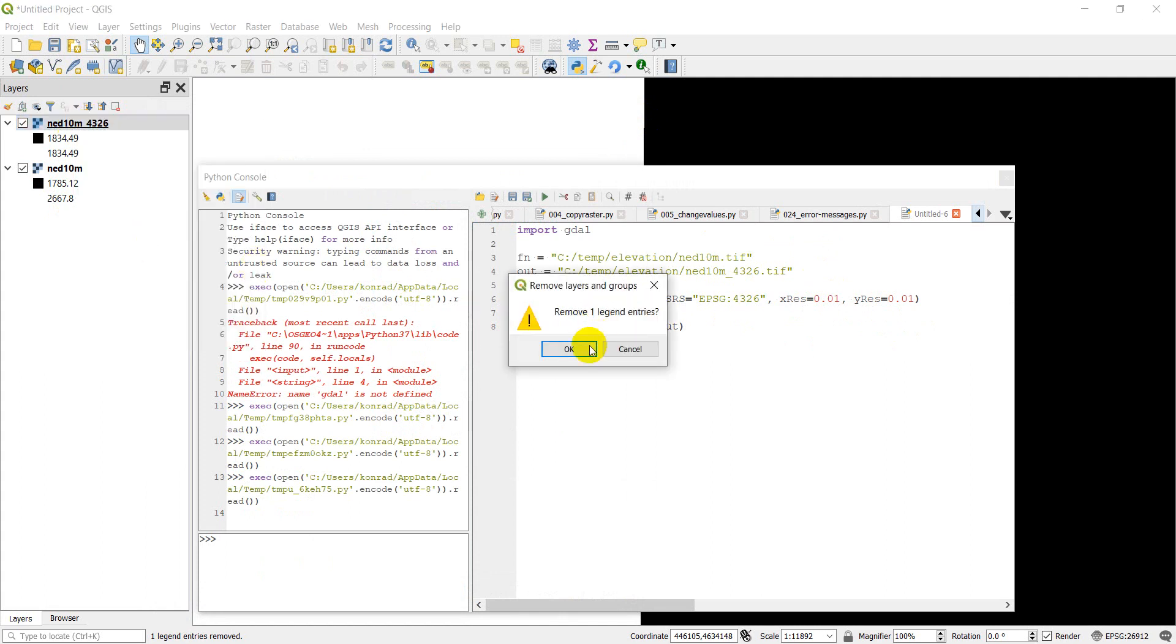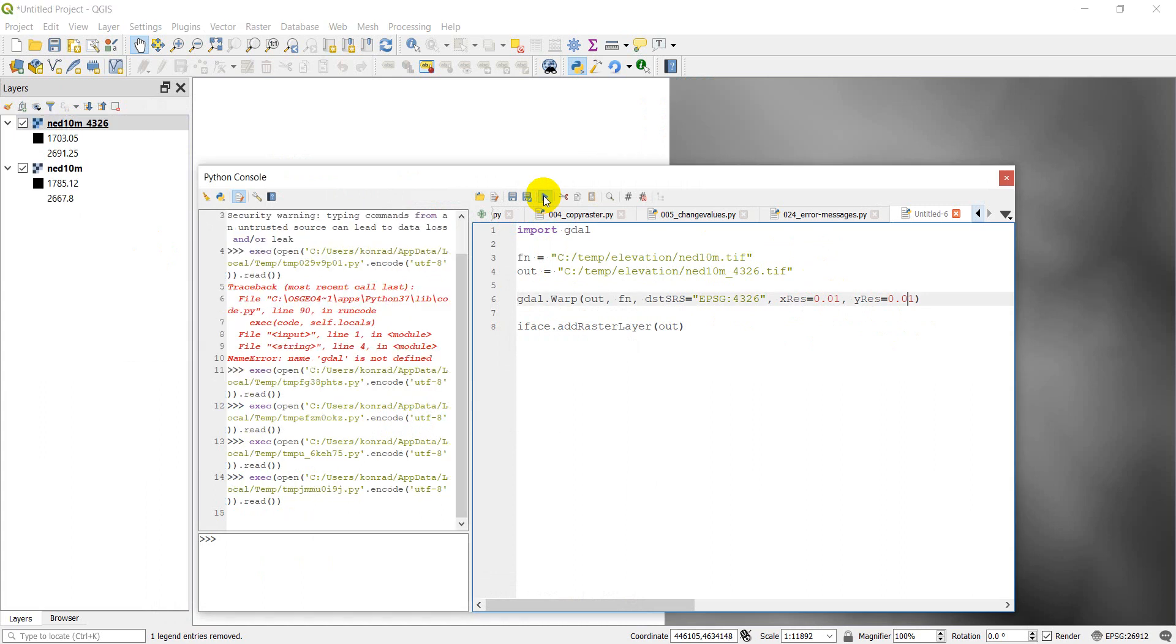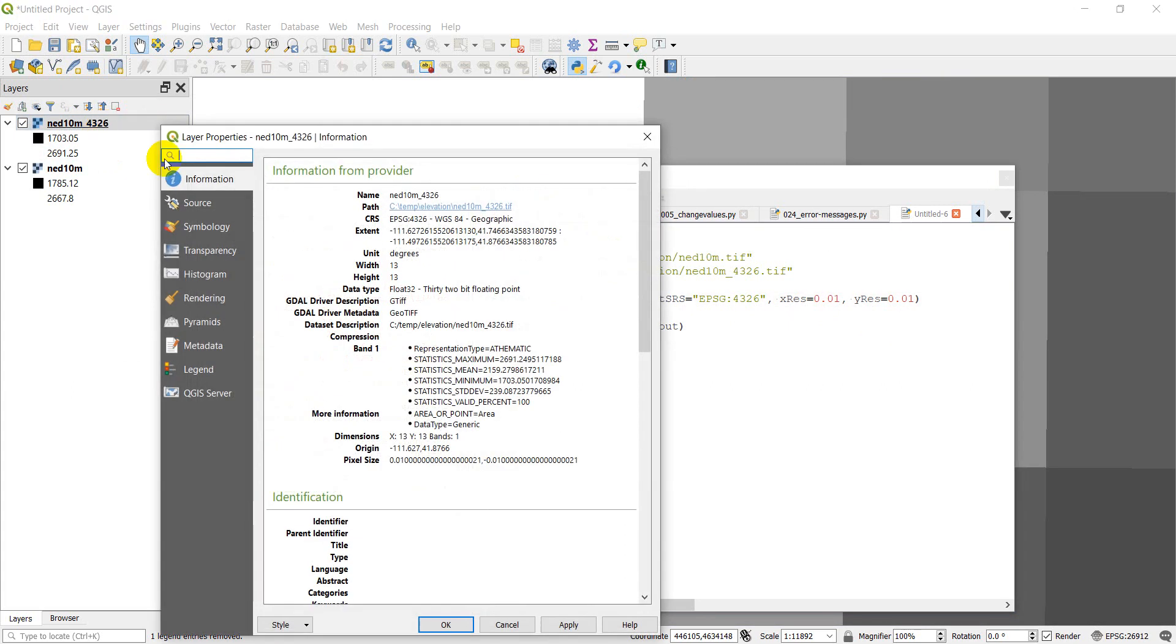And let's see if that does anything. Remove the layer. And run it here. Okay, and there you can see that now we've resampled that to 13 by 13.